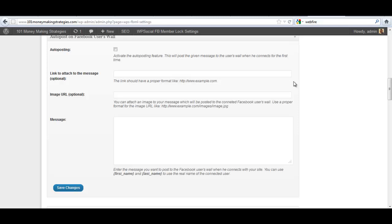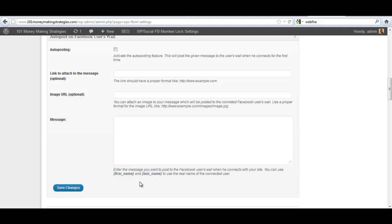The only difference is that here you choose to auto post, you can put the link in you want them to go to, an image URL for a picture for your Facebook post, and then the message. You can actually use the user's name, first and last name tokens here in your message content to address them personally to notify them, and then of course click save changes and then you can post to those user walls.